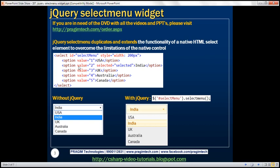If you look at the HTML here, we've got a select element. We've set the style attribute to control the width of this select element to 200 pixels, and within the select element we've got five different options — five countries. Notice each option has got a value and a label. Label is what the end user sees, and the second option also has the selected attribute set to selected.